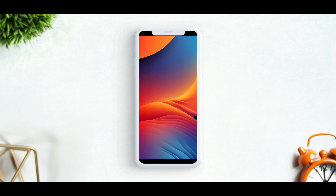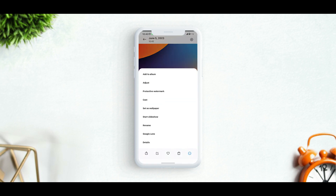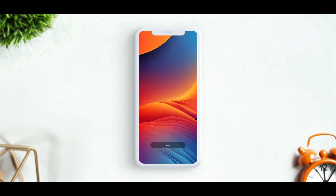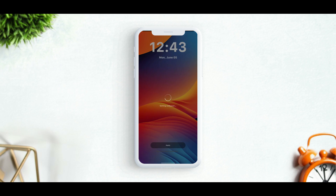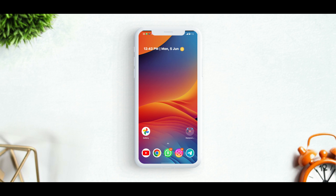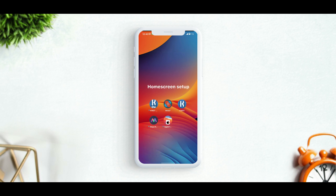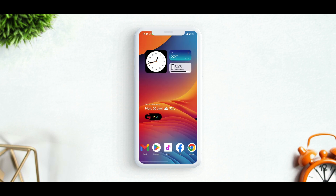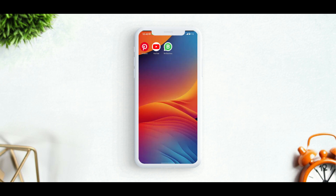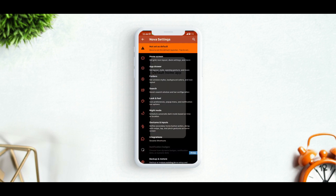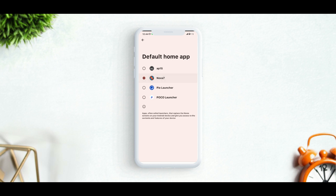First open Nova Launcher and set it up like this. Once you've done this, apply this wallpaper to your home screen like this. The wallpaper is on my Telegram channel, so don't forget to join. Now set Nova Launcher as the default launcher and change the other settings like this.